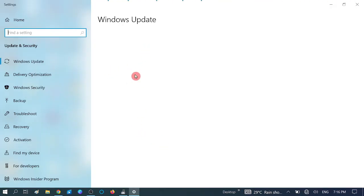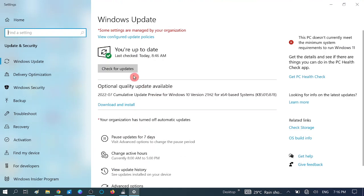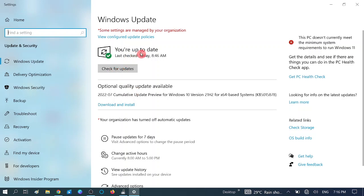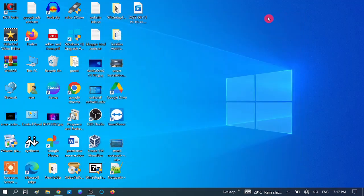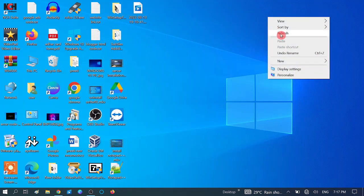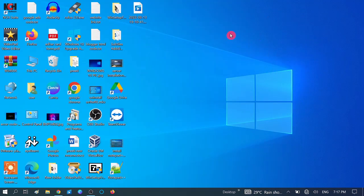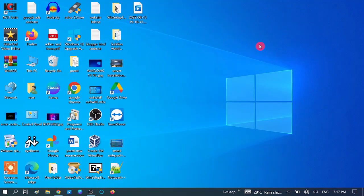If you are getting any Windows updates, you can see the Download and Install option here. You can also click on Check for Updates. Make sure you are using the latest Windows. Now close this option and see if your issue is solved or not.